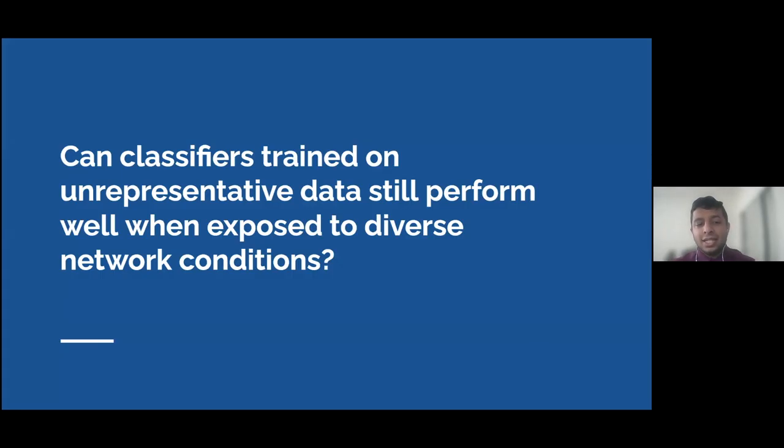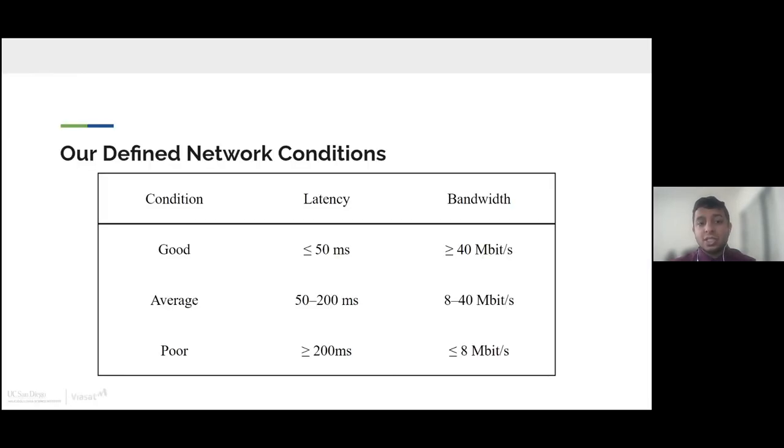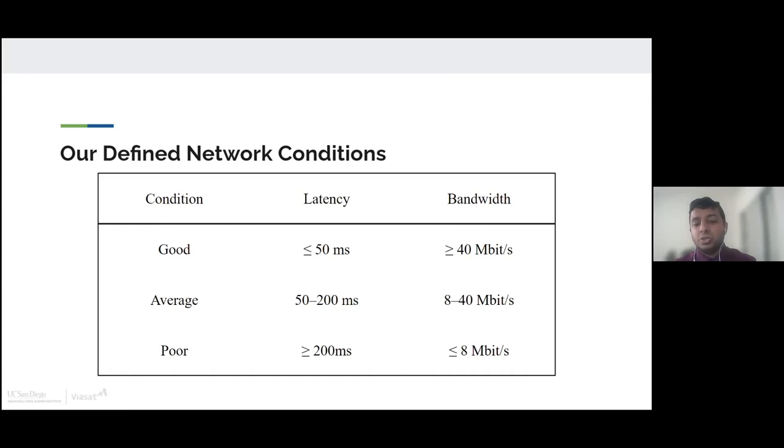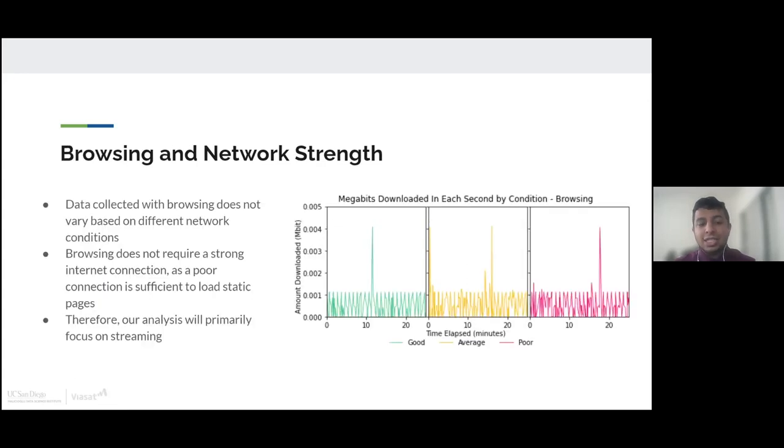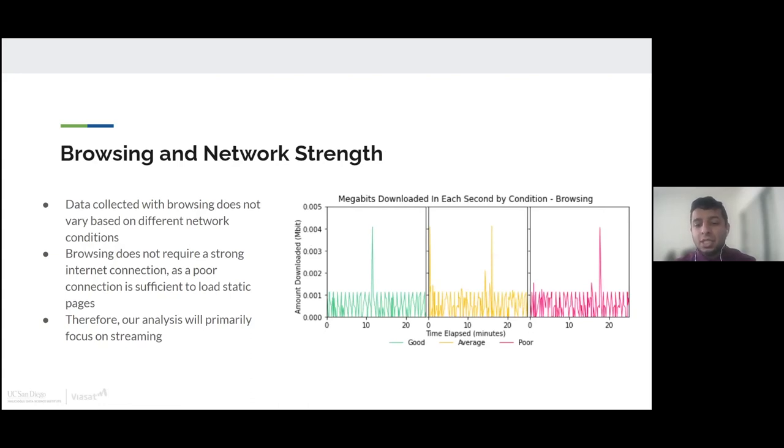Thank you, Parker, for showing us how the DANE tool works. Now I'm going to show you how we use the DANE tool for our own analysis. Earlier in the presentation, Sahil asked us a question: can classifiers trained on unrepresentative data still perform well when exposed to diverse network conditions? In order to answer this question, first we needed to come up with the basis for what was poor, average, and good network conditions. We came up with these parameters, and based on these, we set up the parameters in our tool and gathered data in these different network conditions. Initially, we used a browsing script to gather our data. When we gathered our data, we realized that browsing doesn't really require a good internet connection, so it didn't really change through any of the different network conditions. The poor, average, and good network conditions gave us similar results. Because of that, we couldn't really do any analysis for it. So instead of focusing on browsing, we decided to focus on streaming.